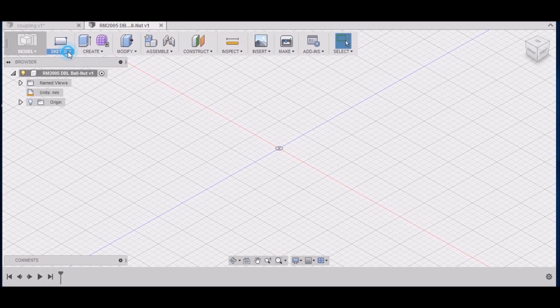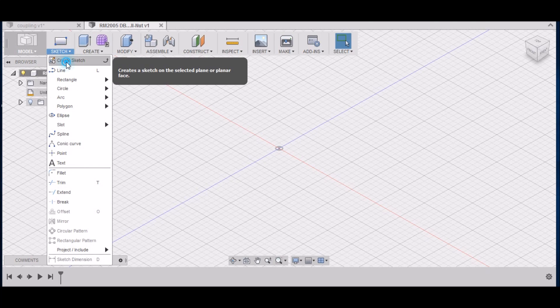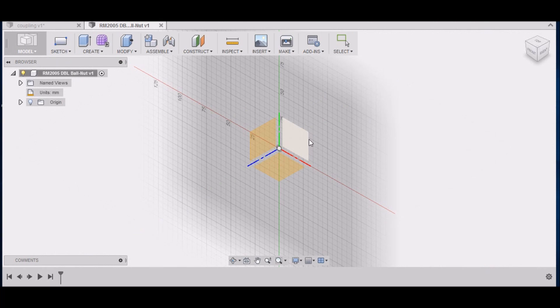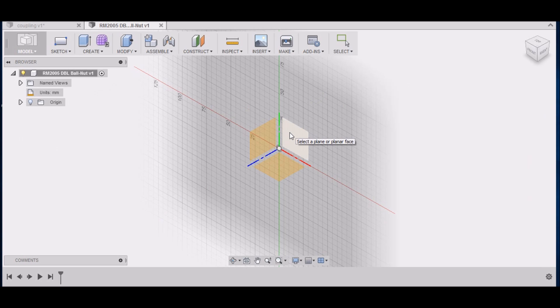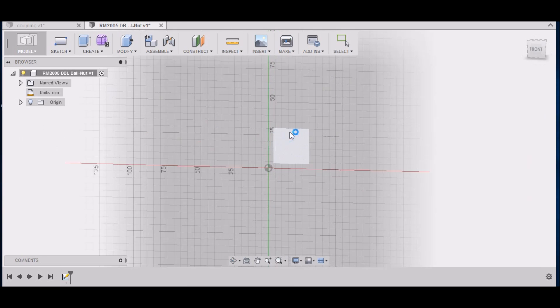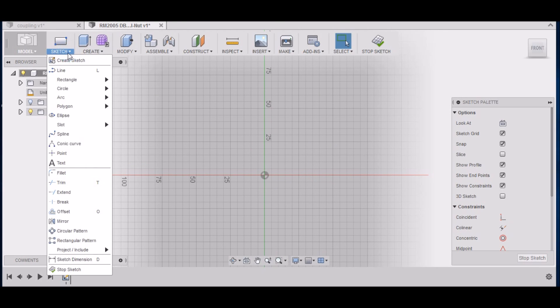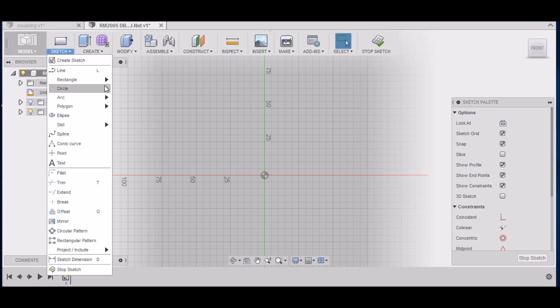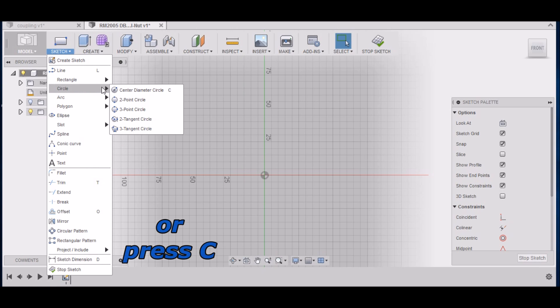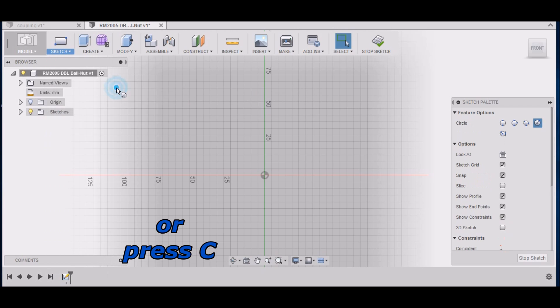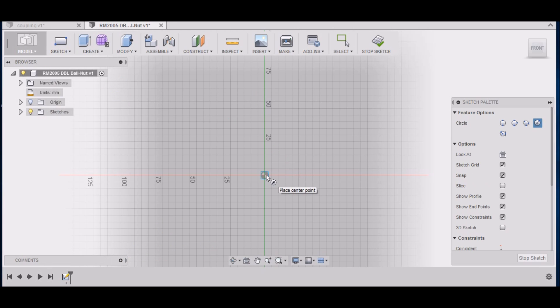The first thing we want to do is go up to Sketch, Create Sketch. We want to select this back plane here. Then the first thing we want to do is make a circle, so go back to Sketch, Circle, Center Diameter Circle. These are 20 millimeter screws, so our first circle will be 20.